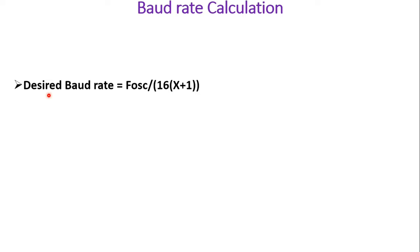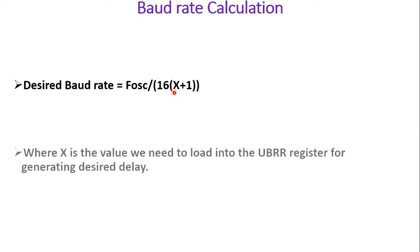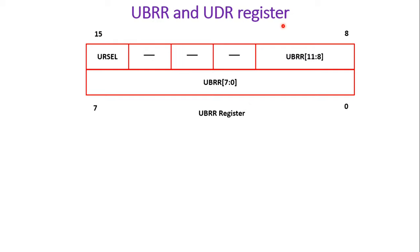The baud rate calculation formula is: desired baud rate equals F oscillator divided by 16 times X plus 1. Suppose you put 9600 here and F oscillator equals 16 MHz — you will get the value of X in decimal. That value should be loaded into the UBRR register. UBRR and UDR registers have already been explained in a previous video, so you can refer to that.